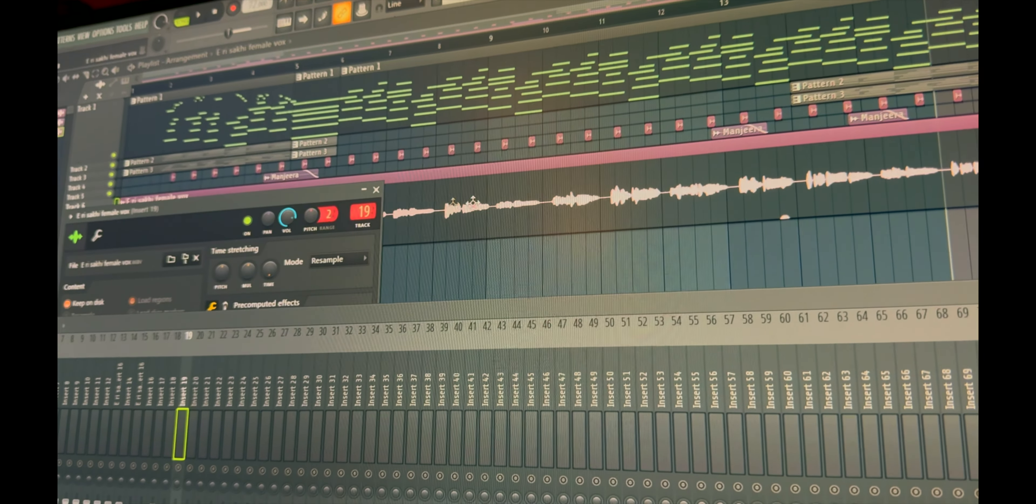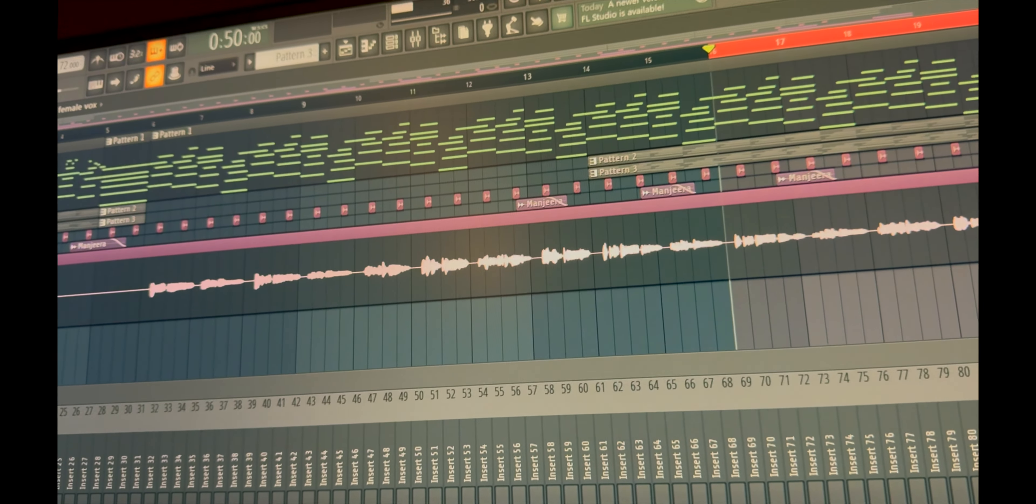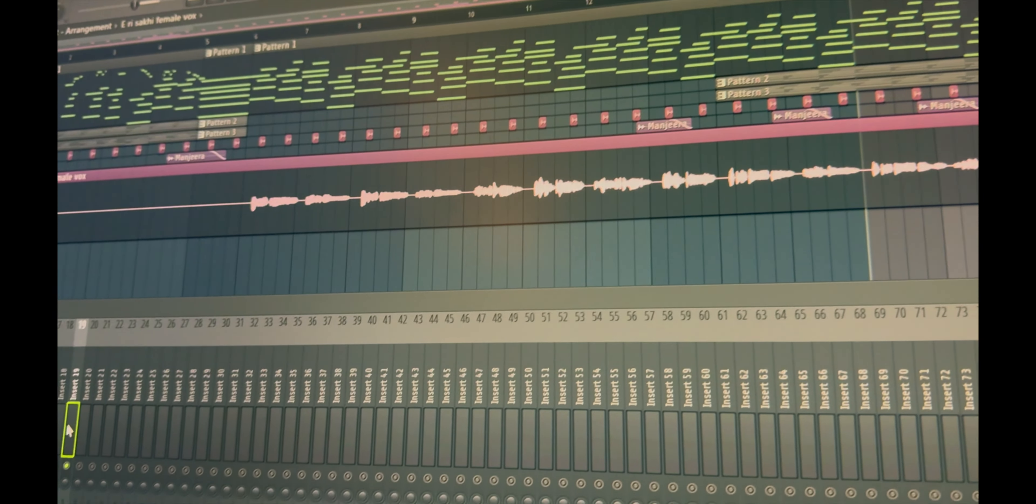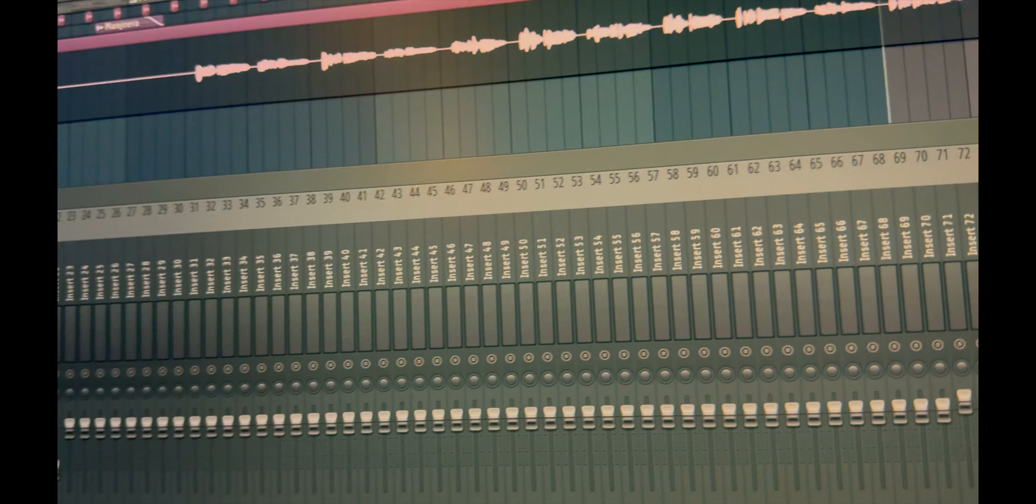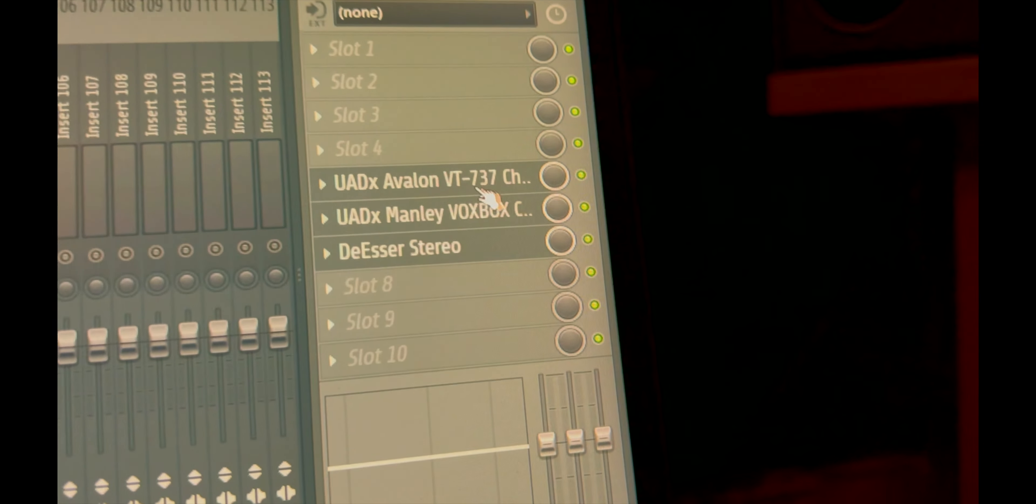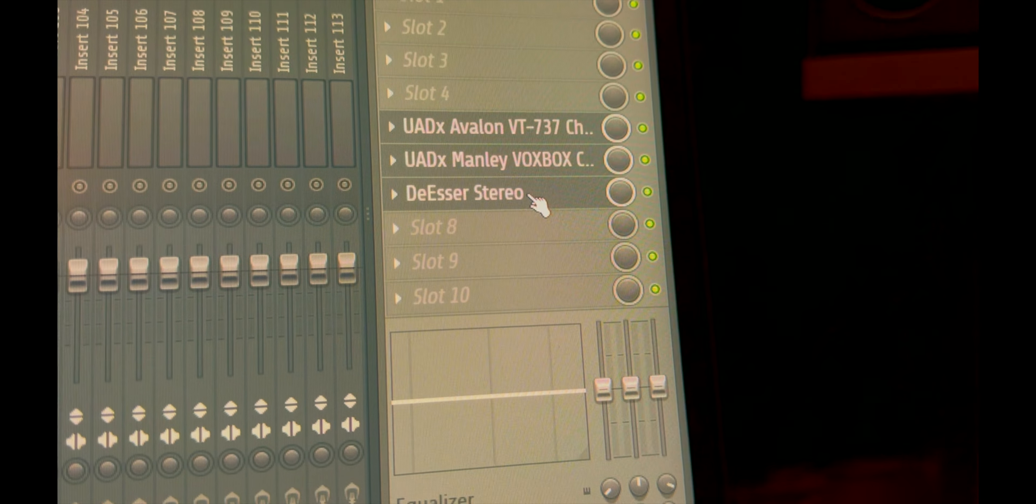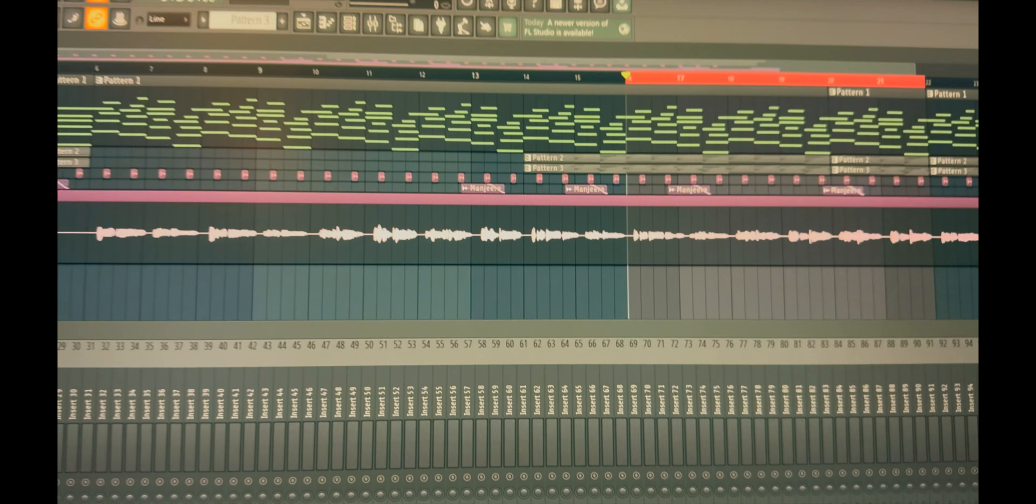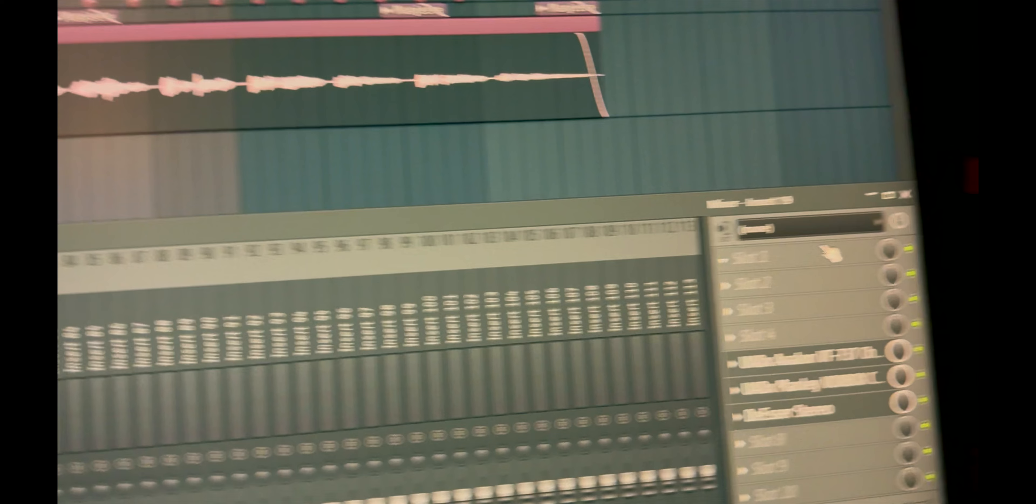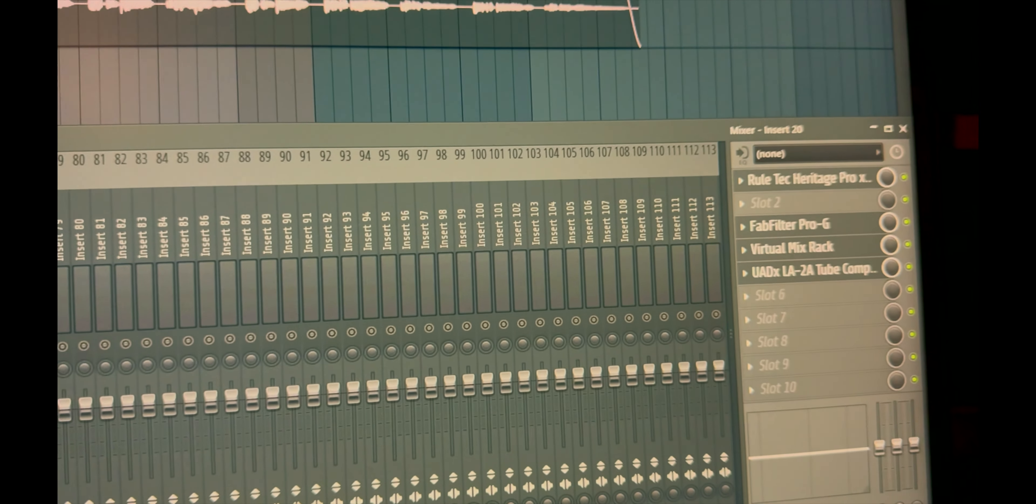Coming down to the vocals. The vocals have already been through Melodyne. And I always say I look at three things in a vocal mix. Firstly, going through an Avalon preamp and a Manley VOXBOX channel strip, and a de-esser because I felt the vocals were very breathy, so I used a de-esser at the starting.